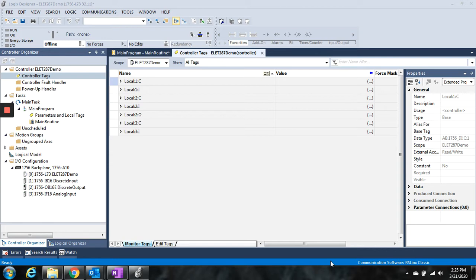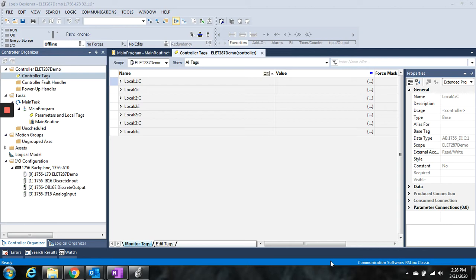What we've been doing and what you're used to doing with the Siemens has been addressing based on memory location. So we did like a %I0.1, and that referred to the %I table being the input table. 0.1, so 0 would have been byte 0, and 1 would have been bit 1. So we could map that I/O point to the memory table based on that address.